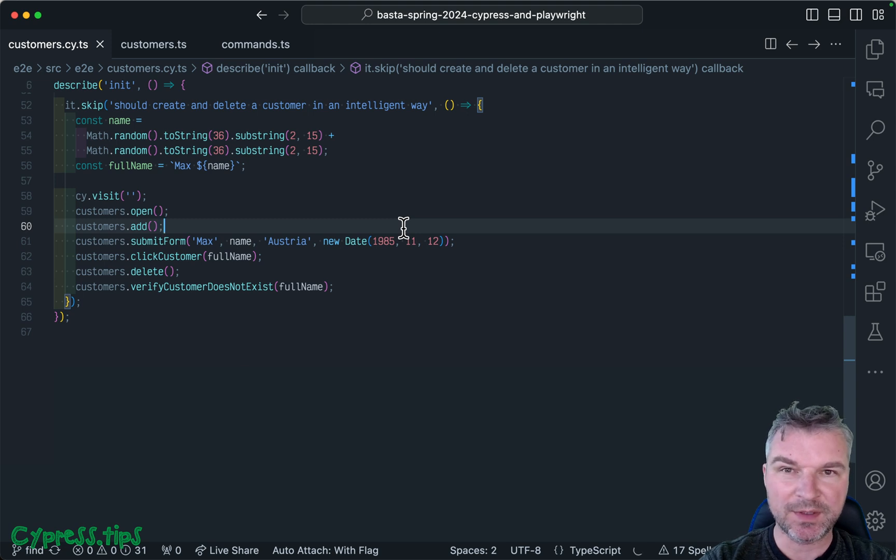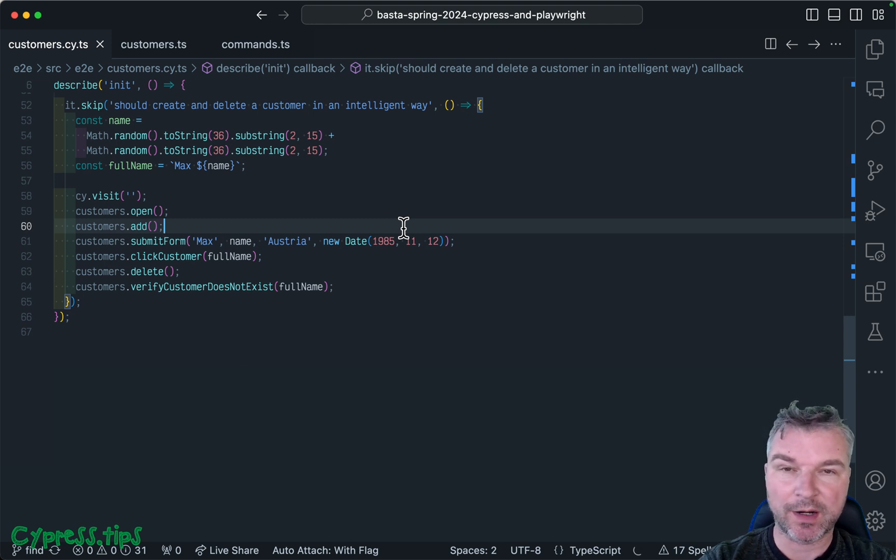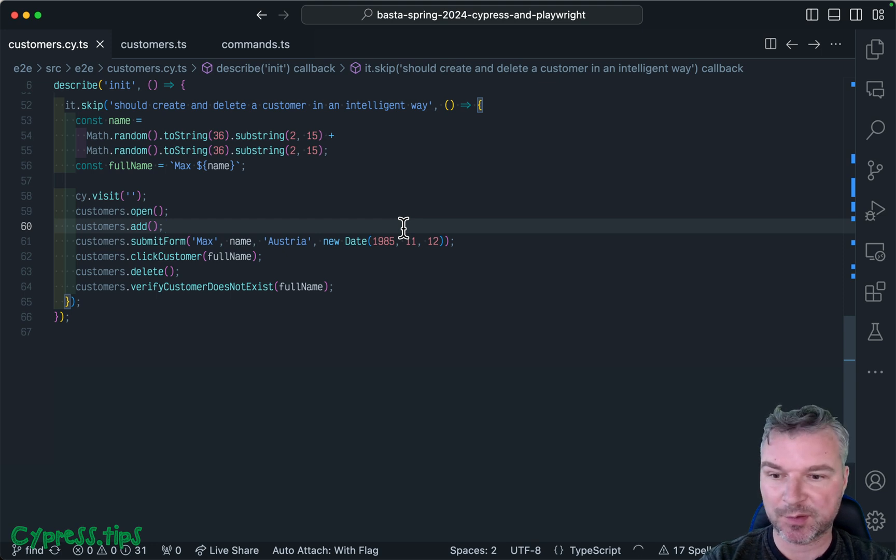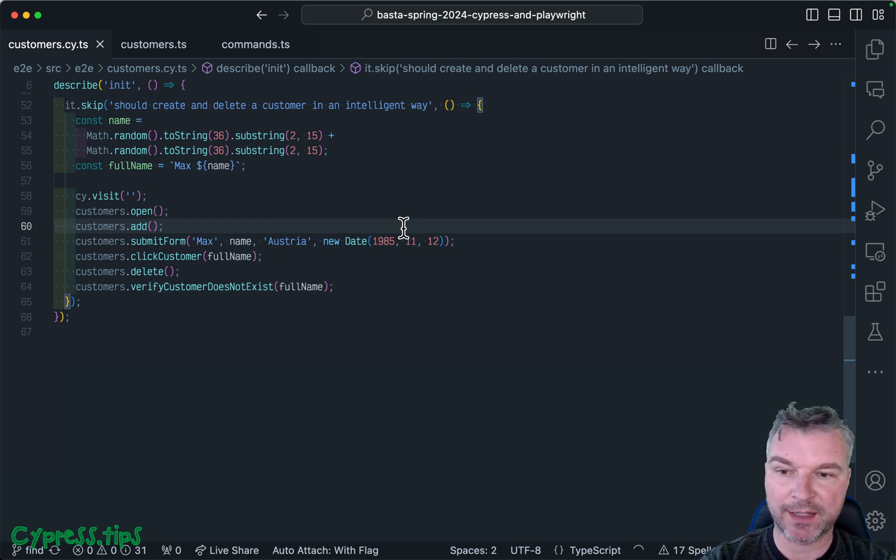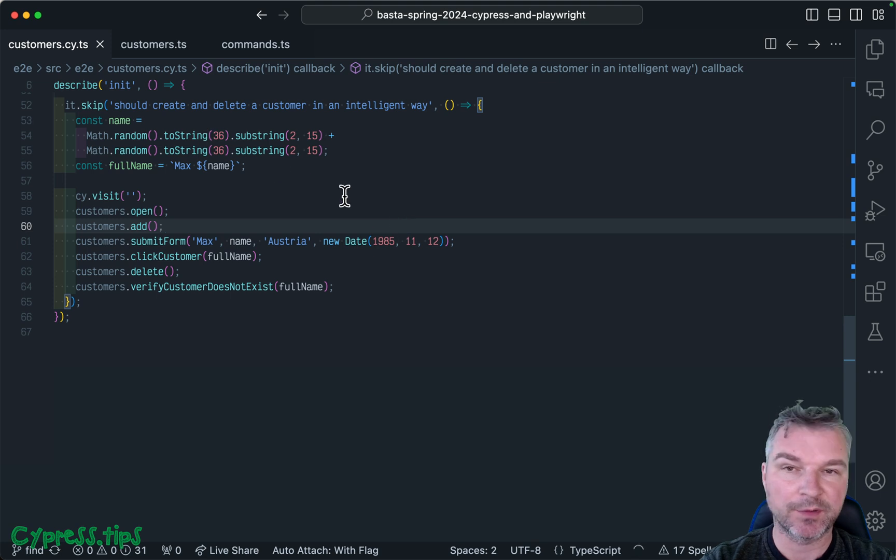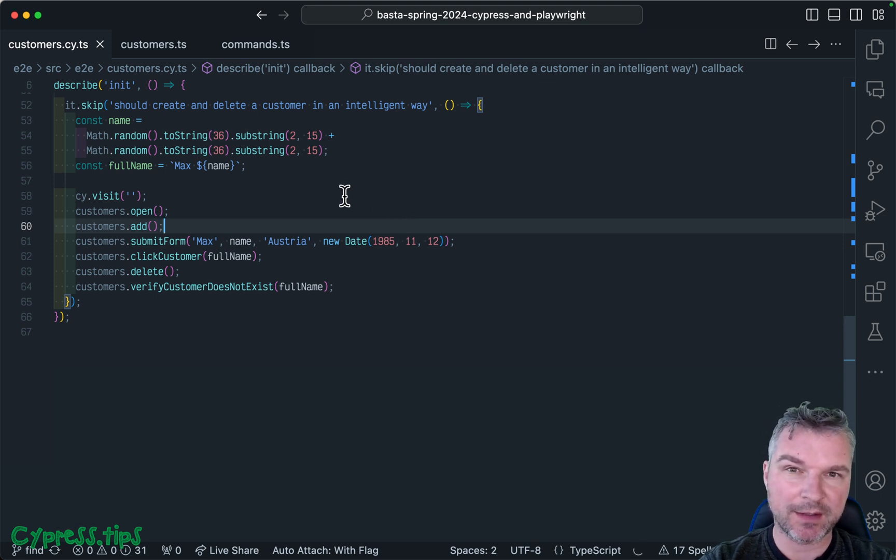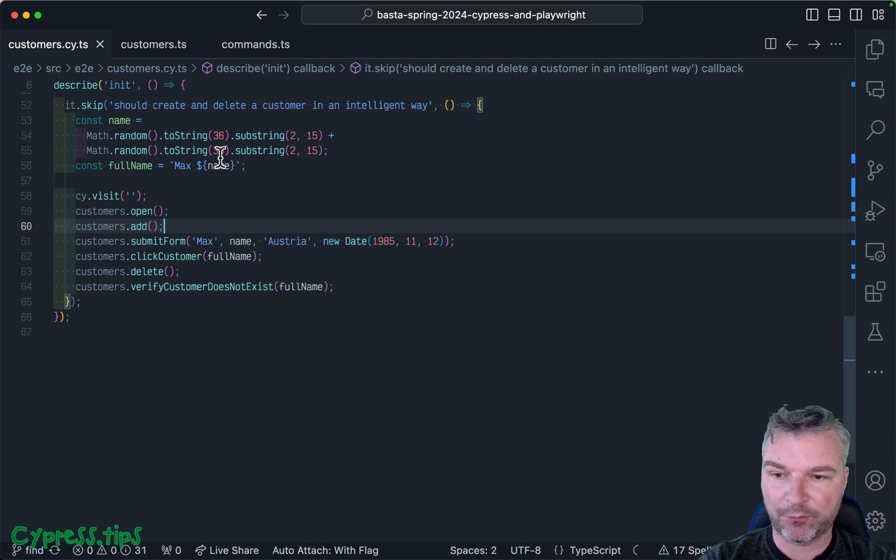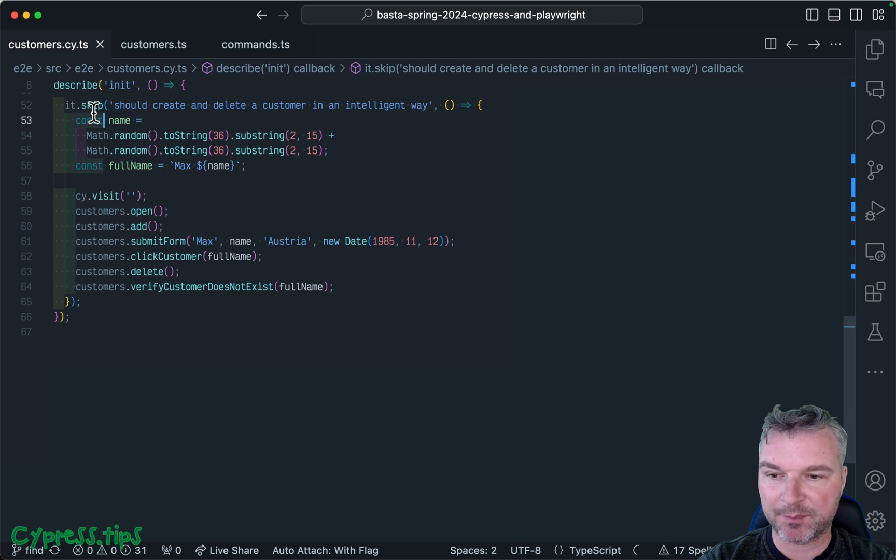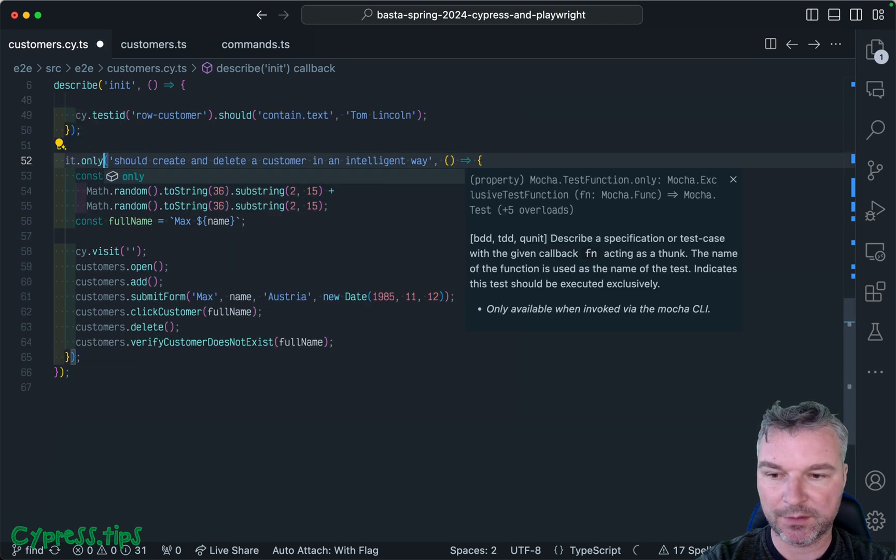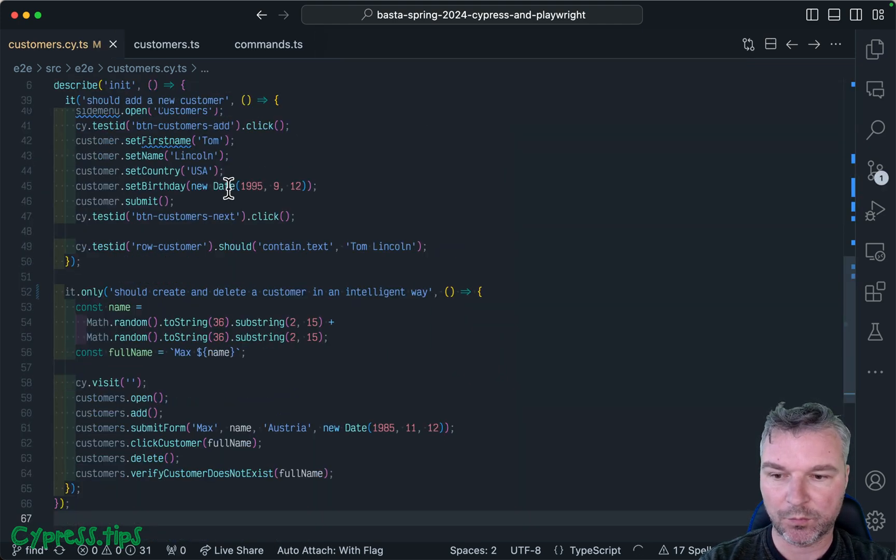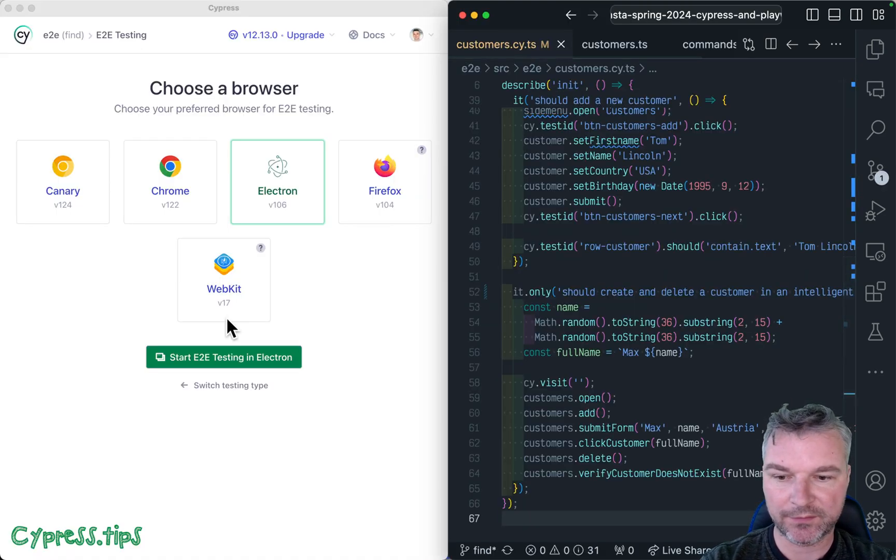Hey everyone, this is video number three where I'm refactoring tests, showing an example of Cypress versus Playwright. I'm looking at the last test that's skipped for the customers and I'll show why it's skipped because it's actually wrong. Let's start running it by itself. We'll say only and move it to the left.